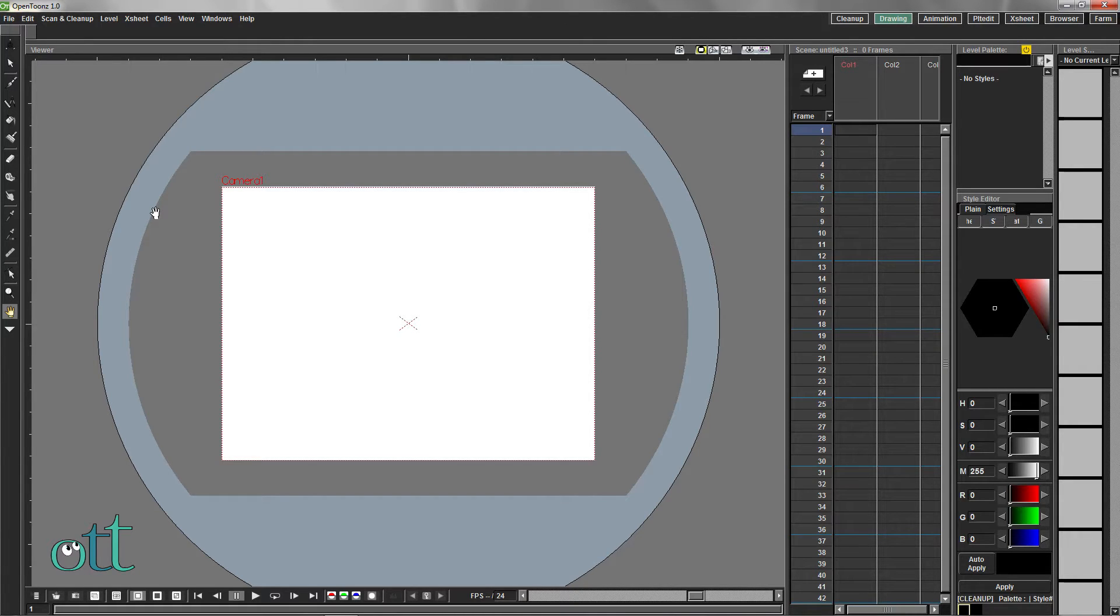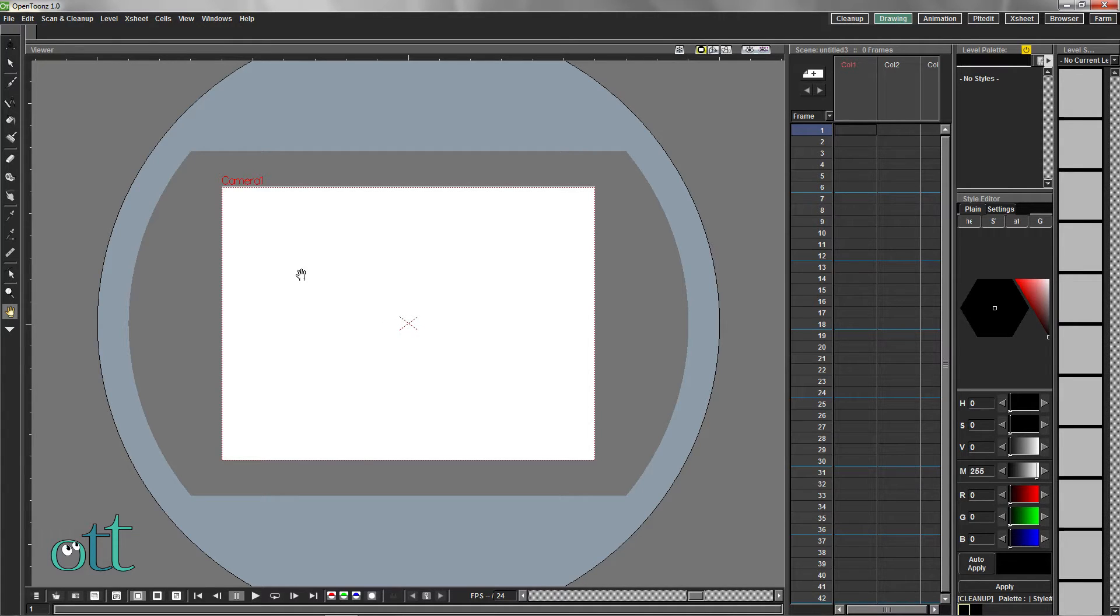Start with a new empty scene, and for convenience sake, let's begin drawing exactly in the center of this frame.